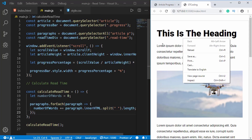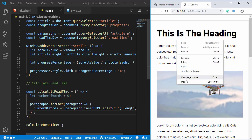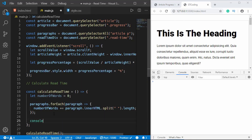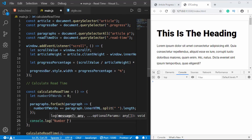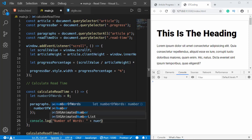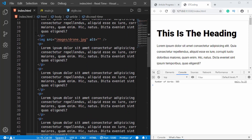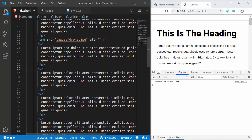Let's open the console to verify we're getting the right values. We'll add console.log(numberOfWords). We can see the number of words is 585. Let's go to our HTML and add a new word — typing 'and' somewhere — and when we refresh the page the count goes to 586. So we've successfully calculated the number of words.